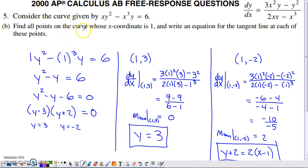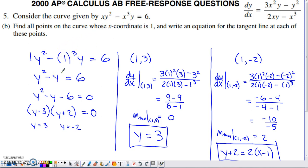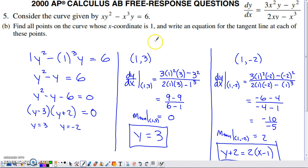Part B asks us to find all points on the curve whose x-coordinate is 1, then write equations for the tangent lines at each point. Since any point on the curve must satisfy the original relationship, we substitute x=1 into the equation. Without a calculator we solve by factoring, so we first move everything to one side to get zero, then factor the trinomial, ending up with two different Y values — so there are two points and we need two tangent line equations.